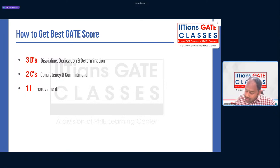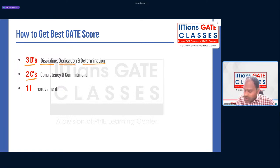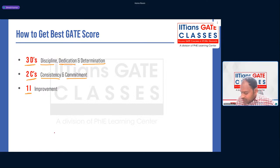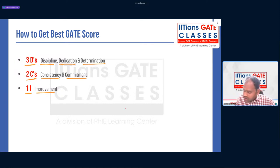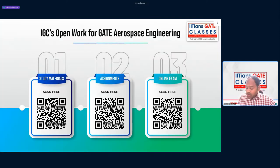The keys to success in the GATE exam are three D's: Discipline, Dedication, and Determination. Along with two C's: Consistency and Commitment in your journey. And one I: always keep Improving. Follow these three D's, two C's, and one I, and you will get a very good result.